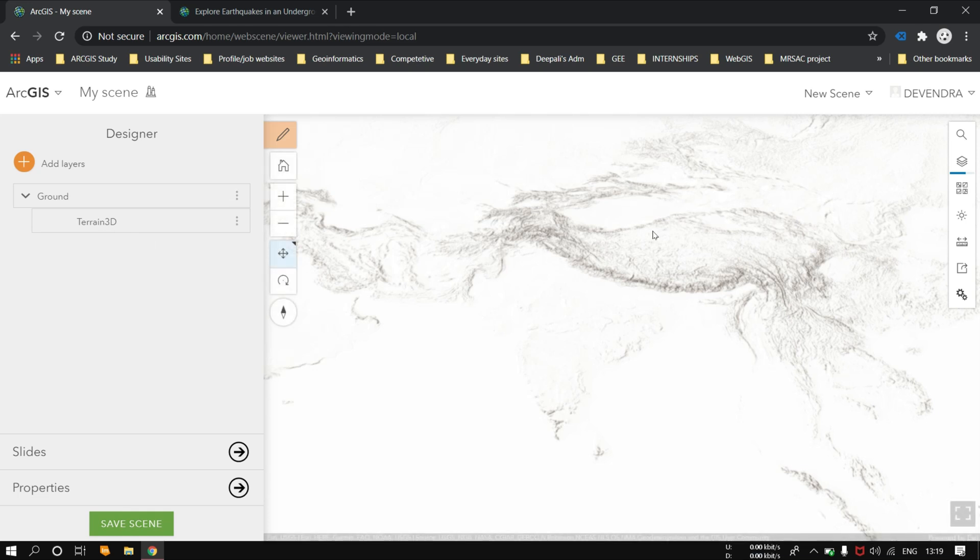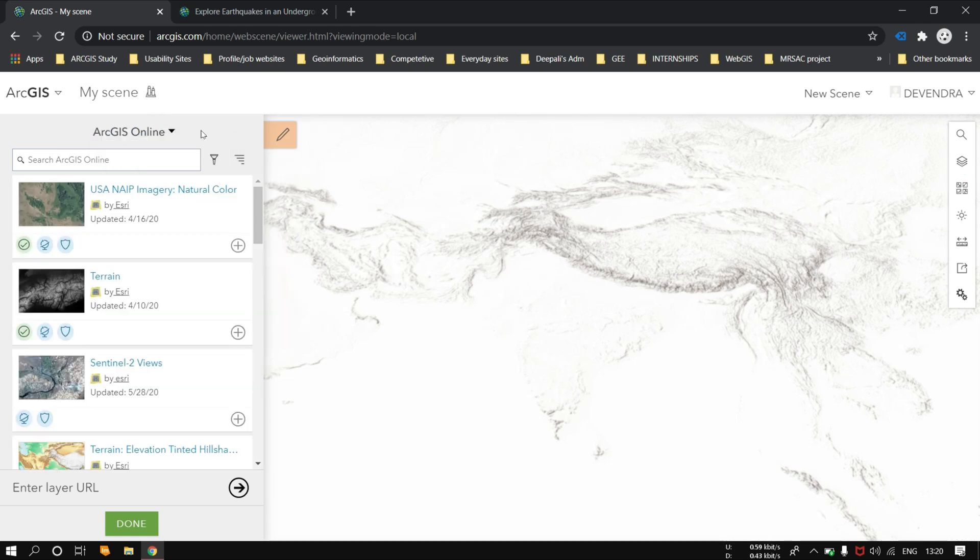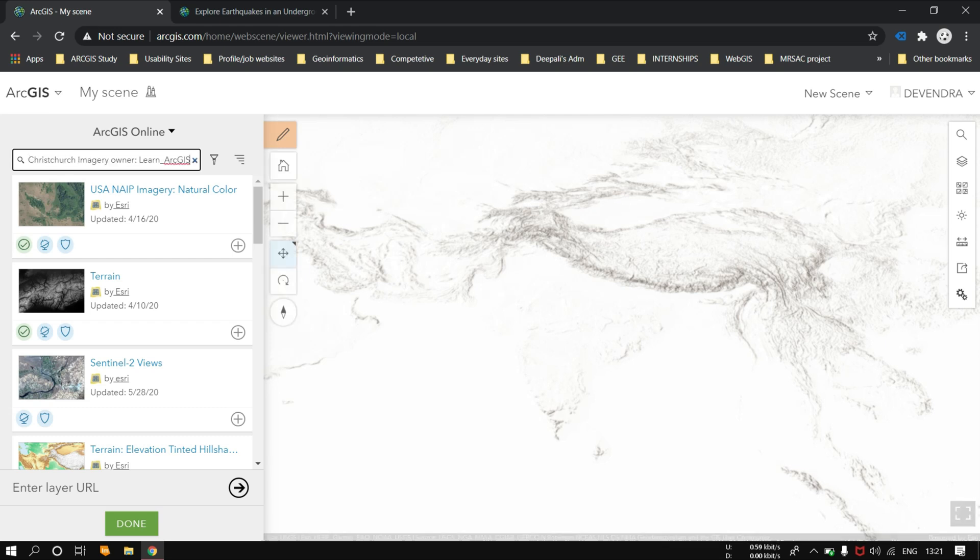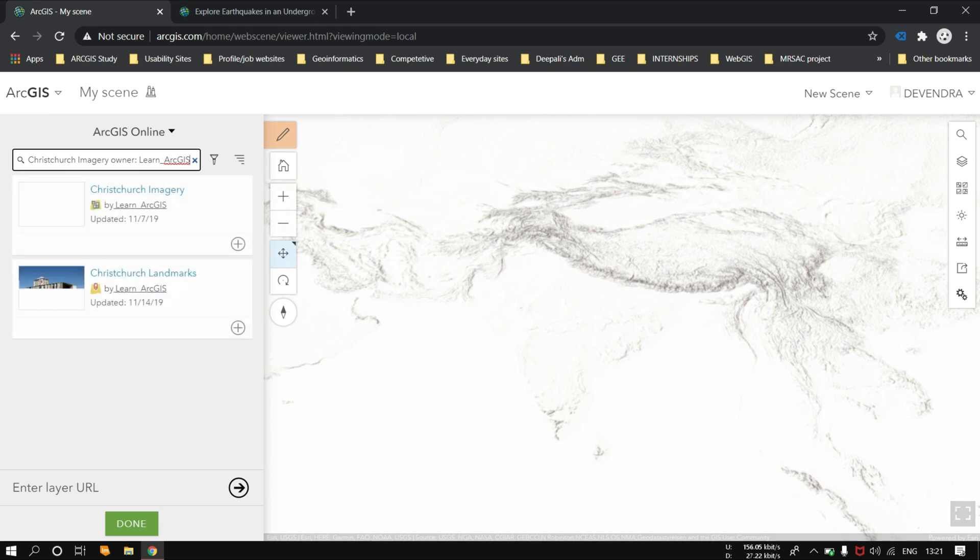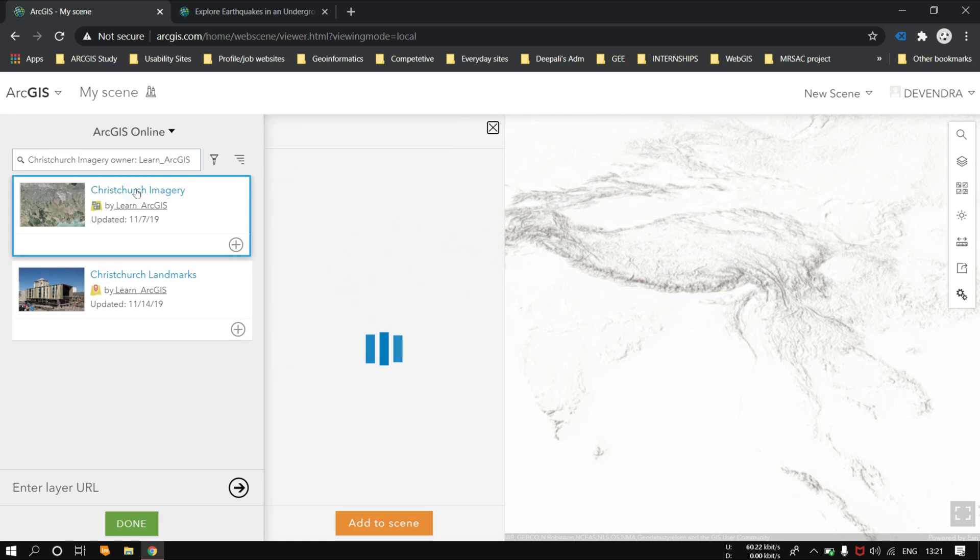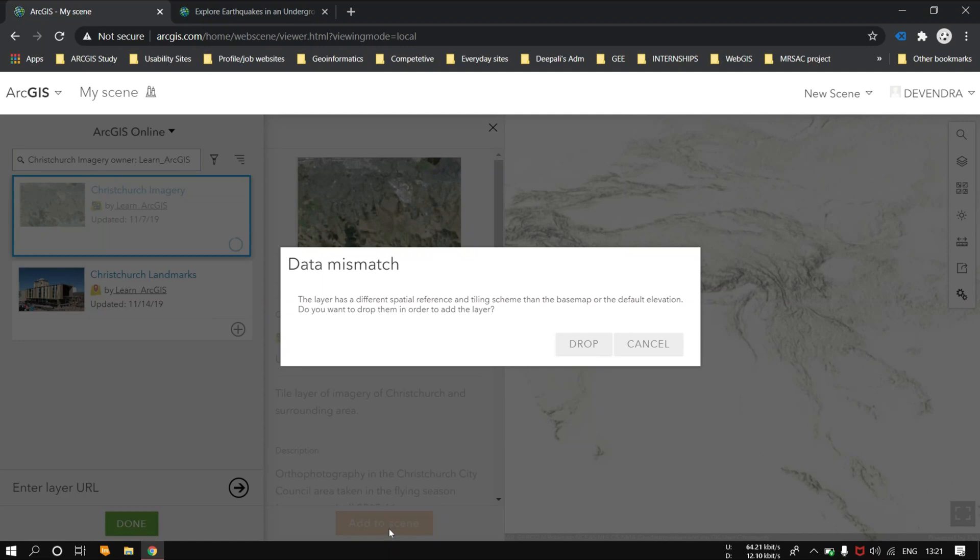First of all, let us add the layers. In the My Contents section, you have to click on ArcGIS Online and search for the New Zealand area as I have shown you. Just add the layer. It's showing that the layer has a different reference system than the current. No problem with that, just drop it.